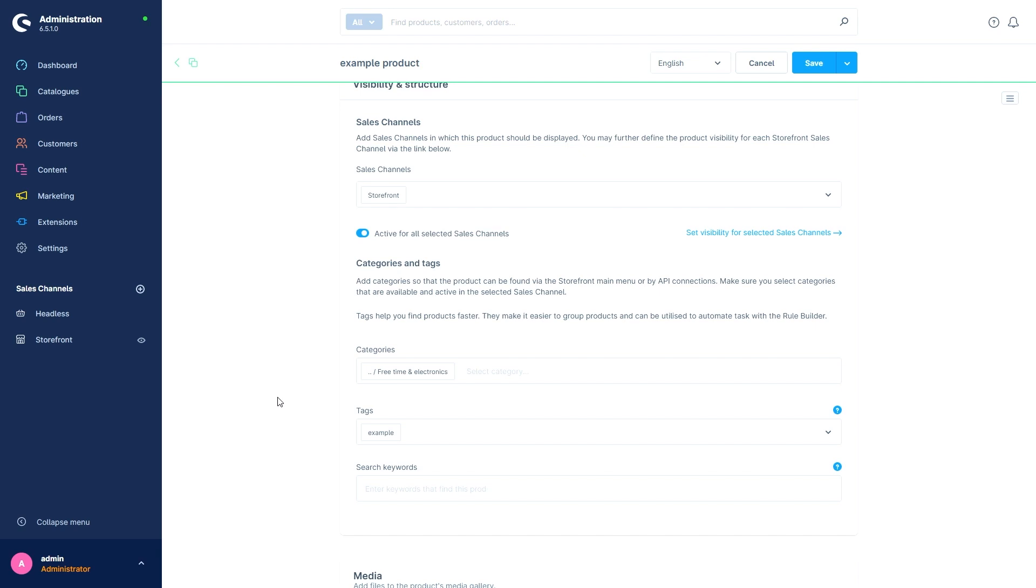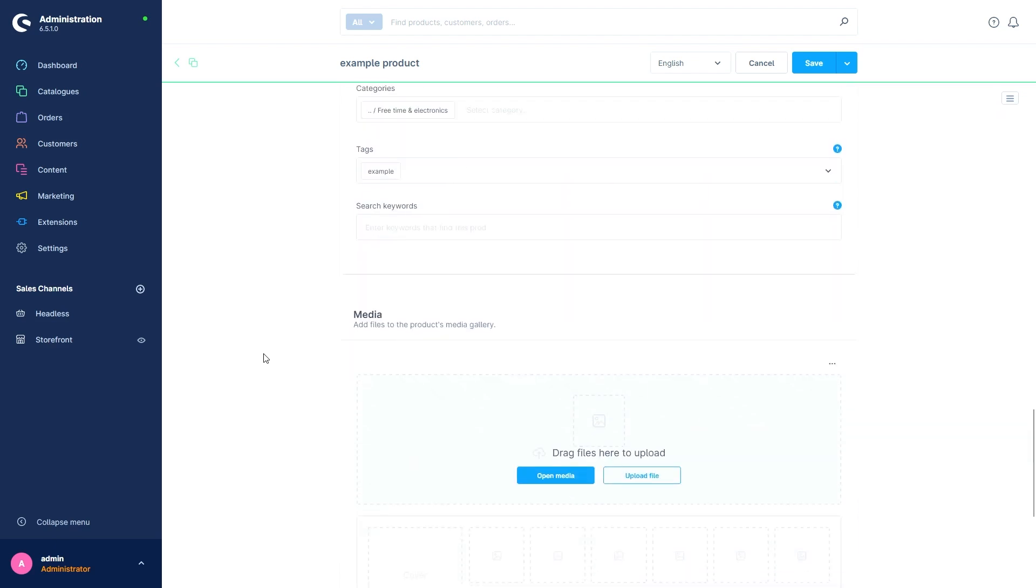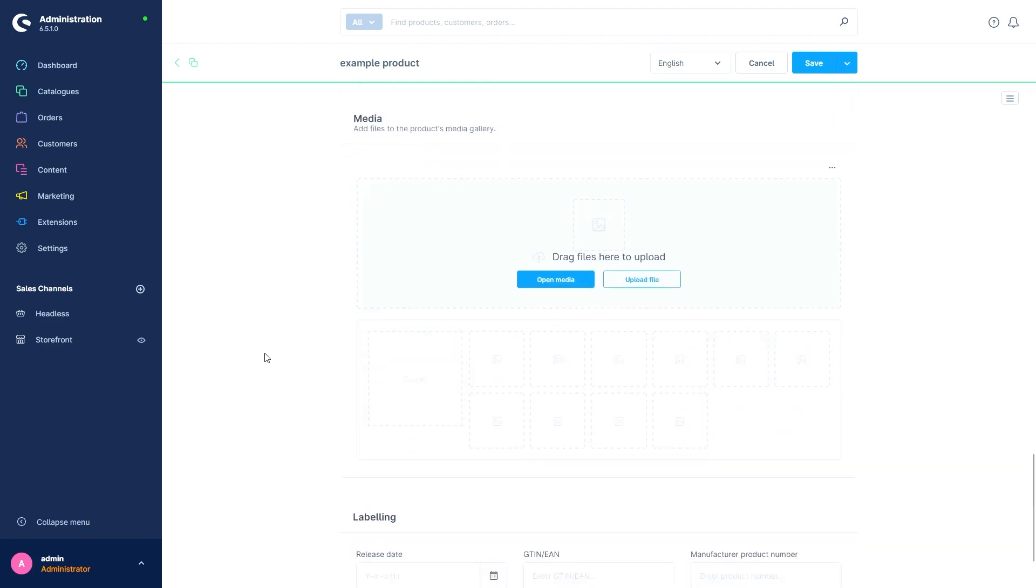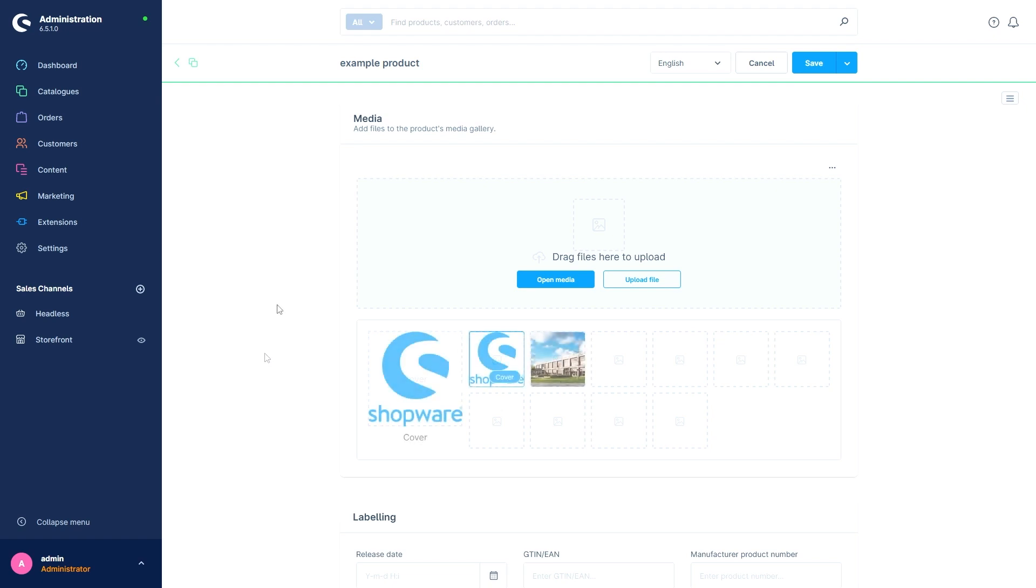Below the visibility and structure item comes the Media section. This allows us to use images for our product in the store. We can search in already existing media or also upload new files. This is then also possible via drag and drop. I have now added two images.